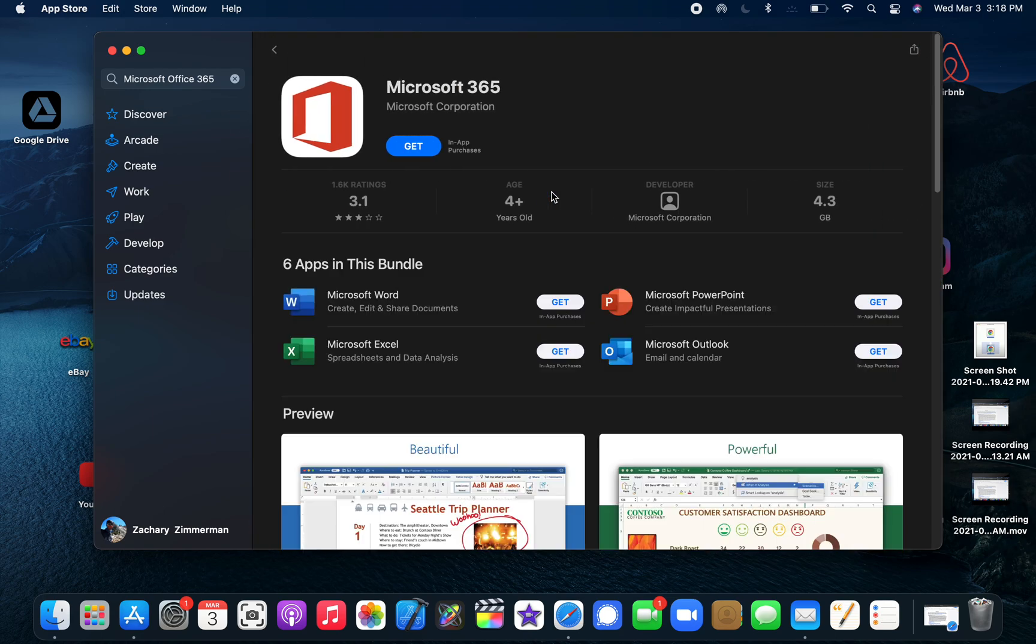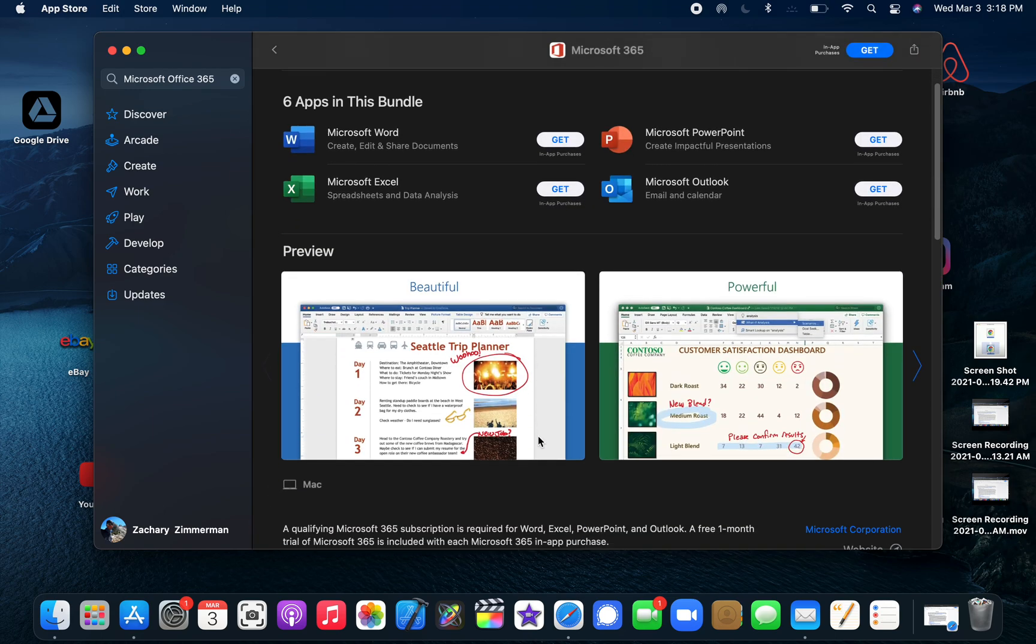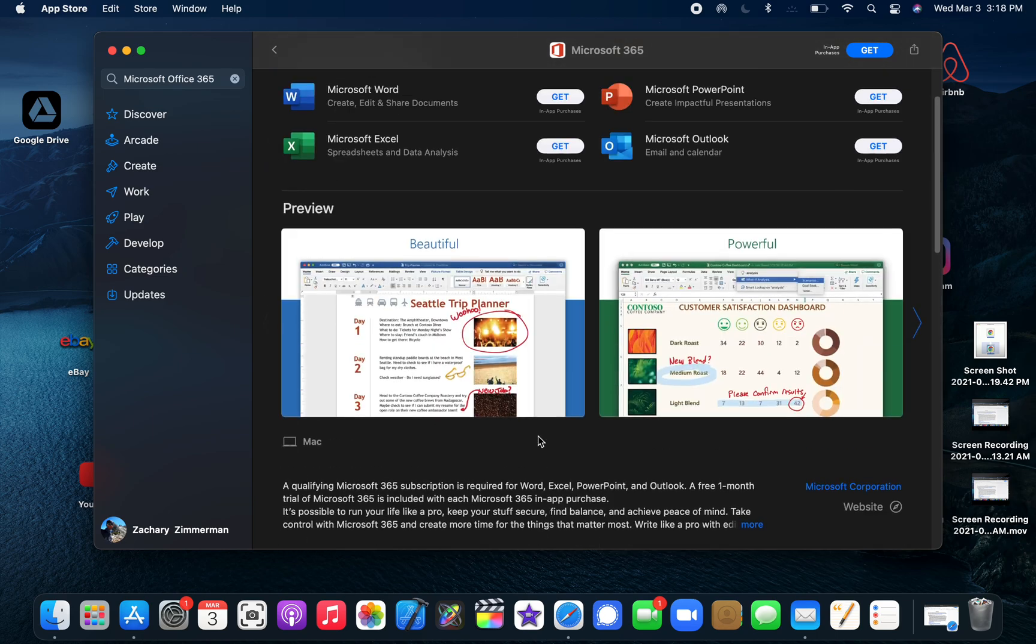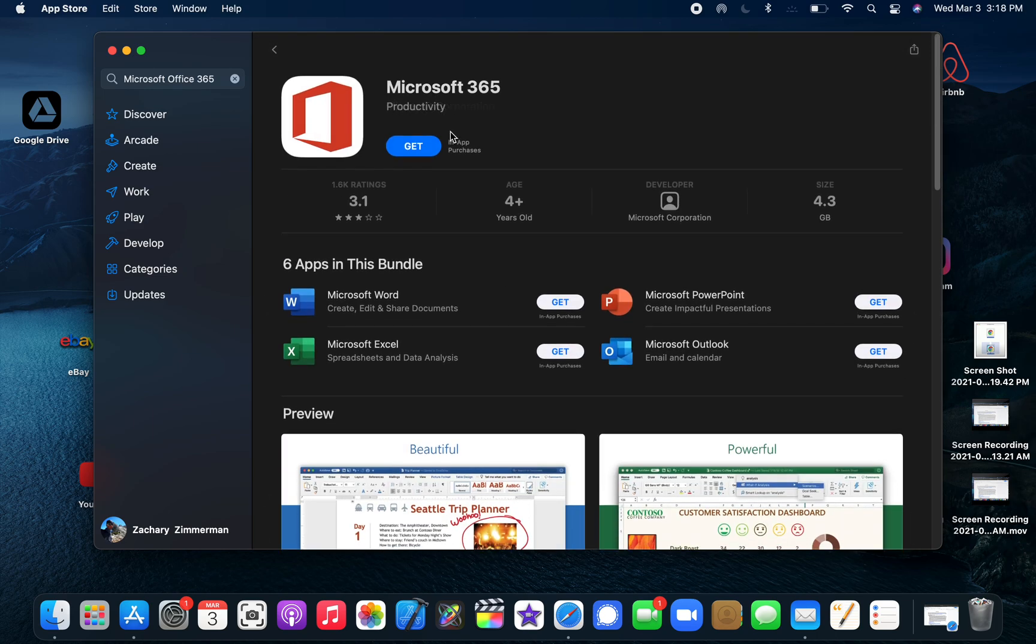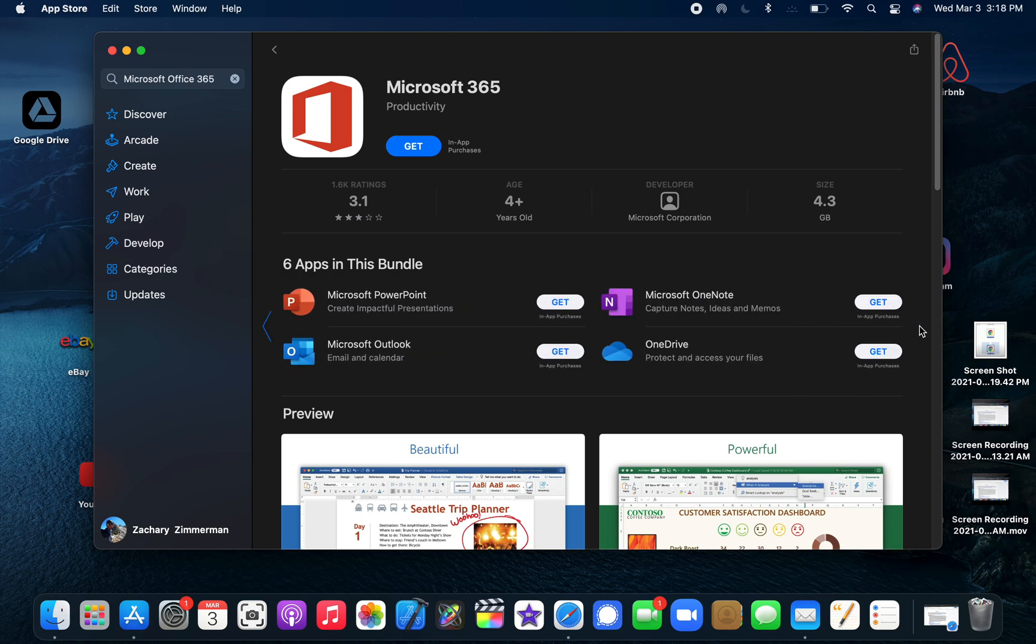You can click view, check out some information about it, and you would click get. When you click get, you're basically downloading all these apps that are part of the subscription suite. There's actually more than just these four - there's also Microsoft OneNote and OneDrive.